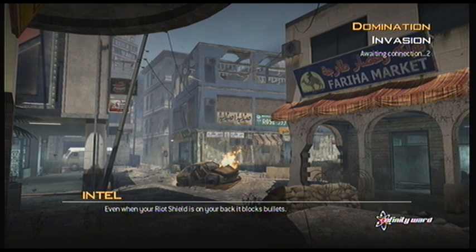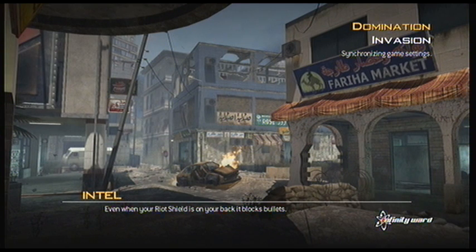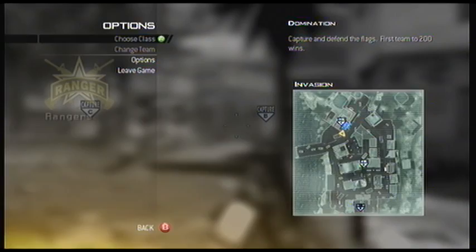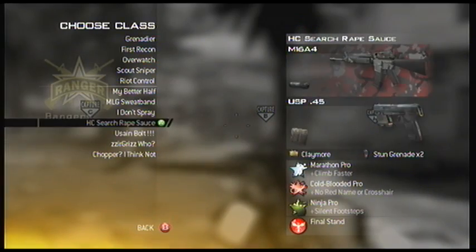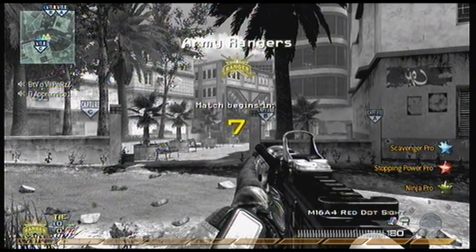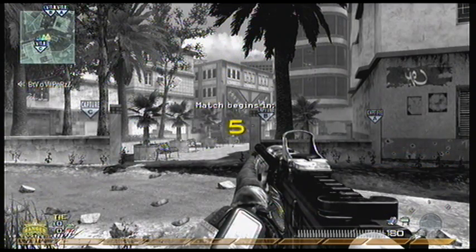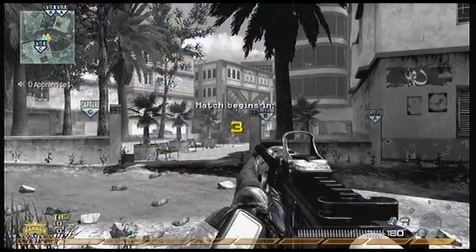Hello, Rushback here again. This video was planned to be Domination on Invasion, and the gun I'd be using was the M16 Red Dot with Scavenger Pro, Stopping Power Pro, and Ninja Pro, with Claymores and Ranger Akimbo. This was a flawless nuke and it was going to be a guide for how to get the nuke on this map.